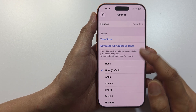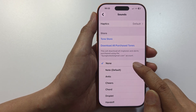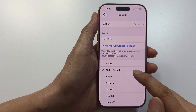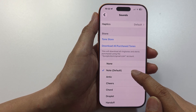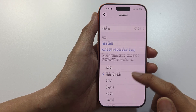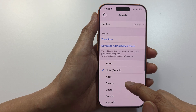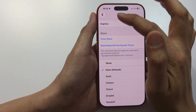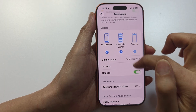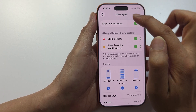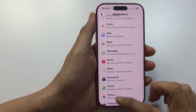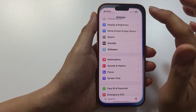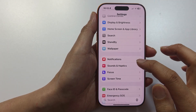In Messages notifications, make sure Allow Notifications is turned on. Then go down and tap on Sounds. Make sure it is not set to None — if it is set to None you will not receive any sound. The default is the Note sound, so make sure it is set to one of the sounds from the list and that Allow Notifications is on.